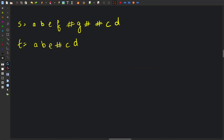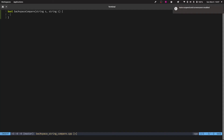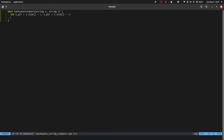This is the function signature. We define two pointers: s_pointer pointing to the last element of string s, and t_pointer pointing to the last element of string t. We also need the backspace counts we saw in the solution, so we define bsp_count_s and bsp_count_t for both strings.